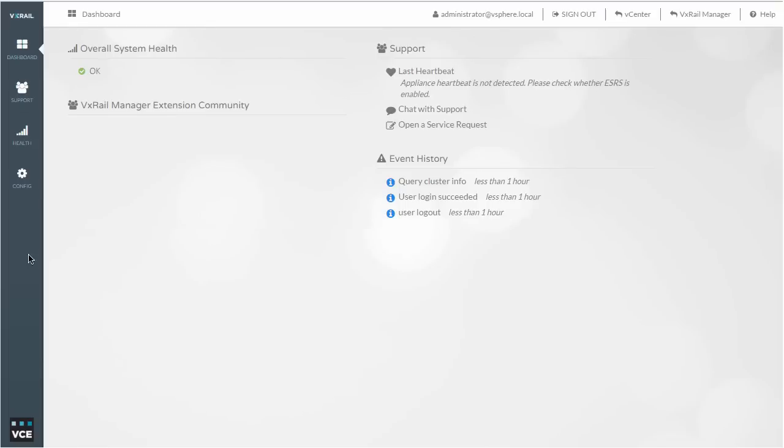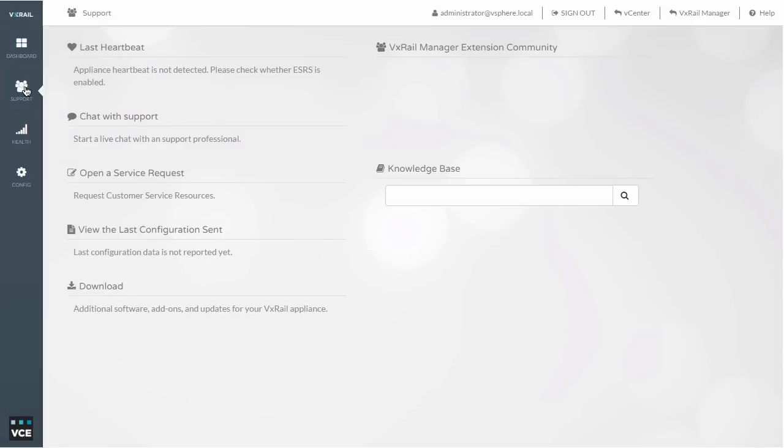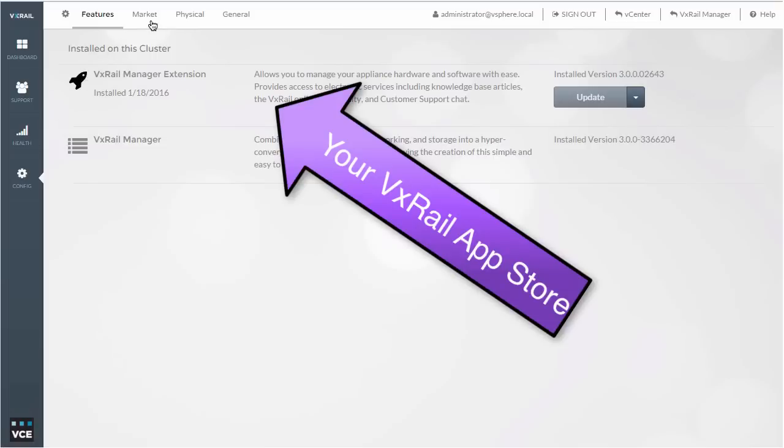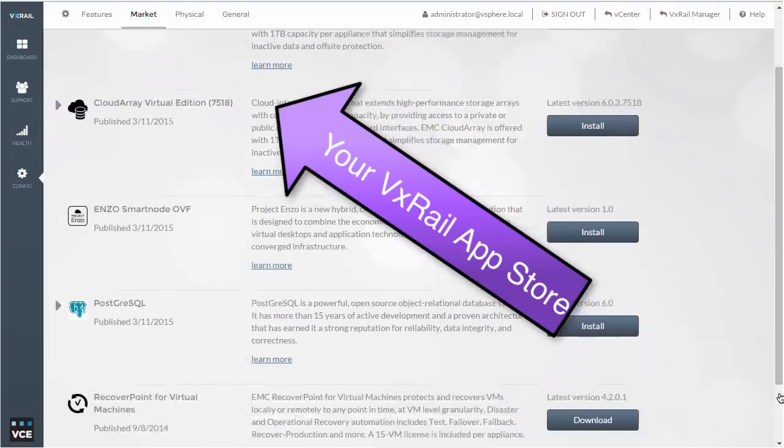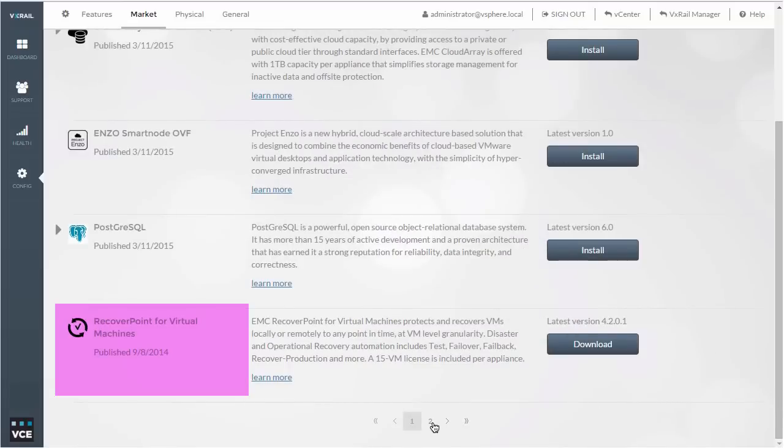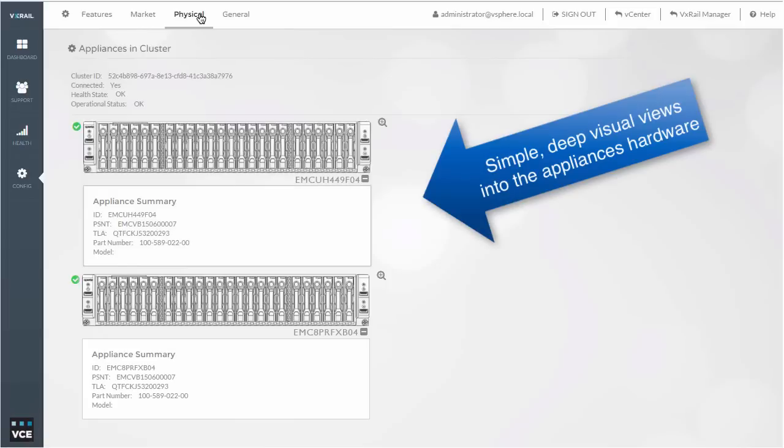It's also extremely flexible. Those additional services that are provided within EMC, the ability to instantly interact with the support services within there. You're also able to consume through the appliance app store, additional services that can look after your disaster recovery, long-term retention and archival backup services.